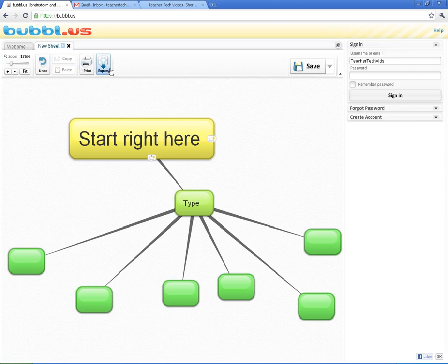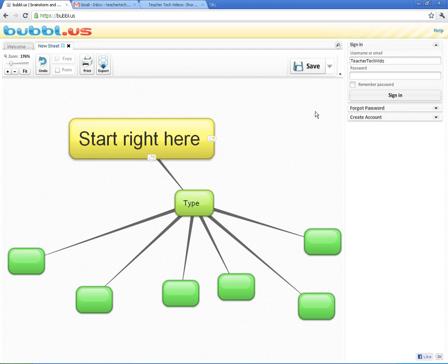And you can also print and export. And again, this is all without even signing in. So, you can bring students here. They don't need an account. You can get them started right away.